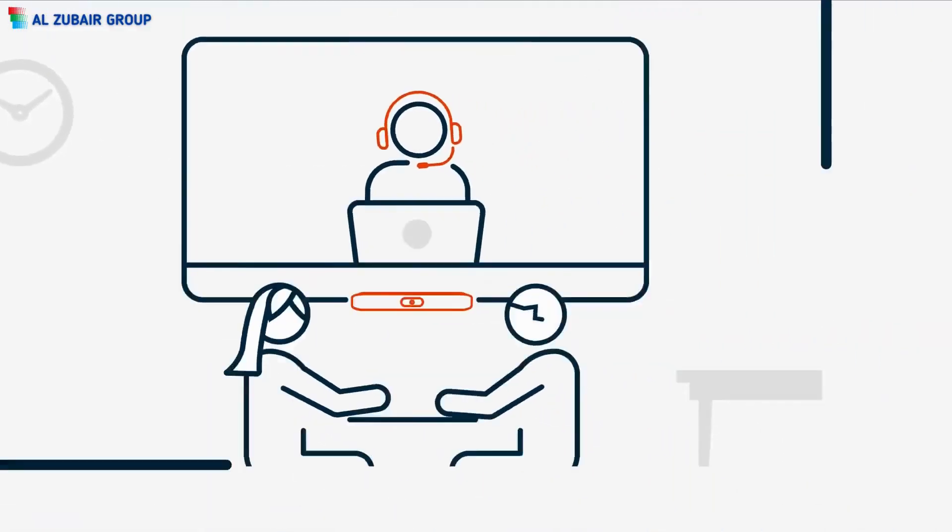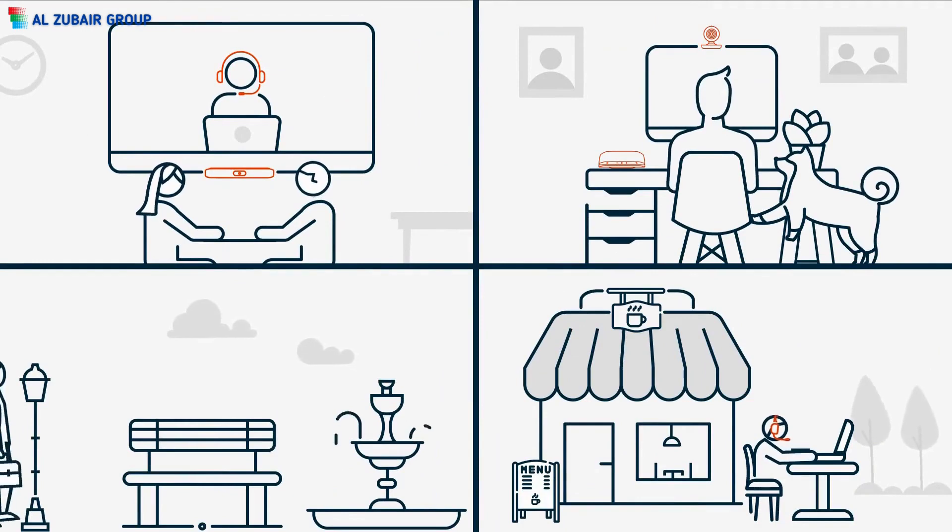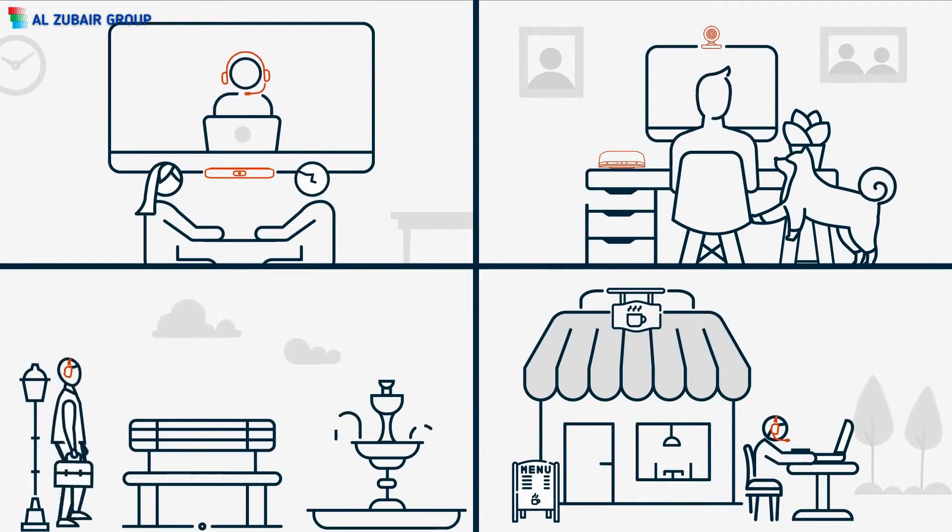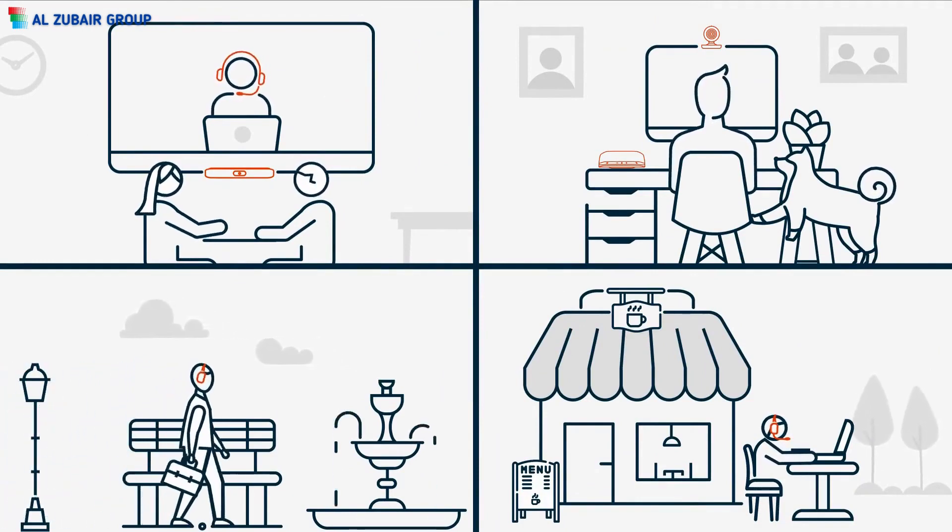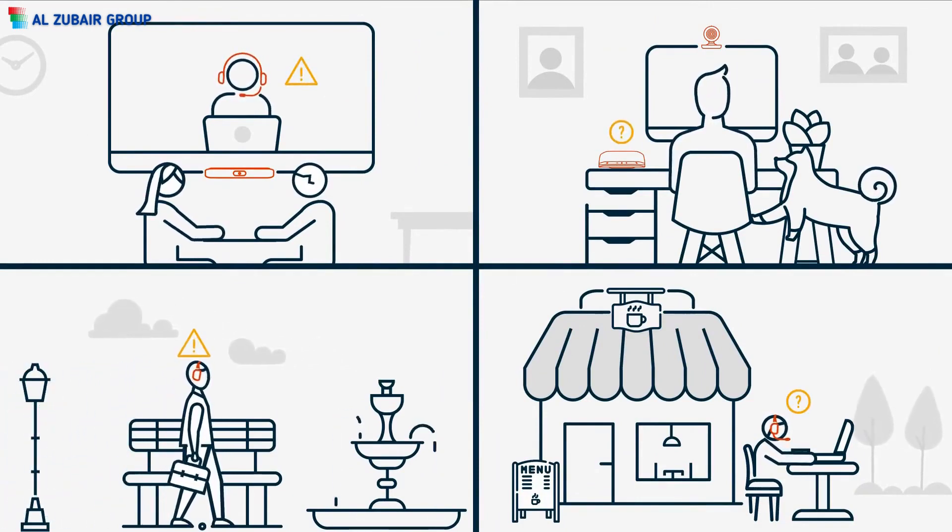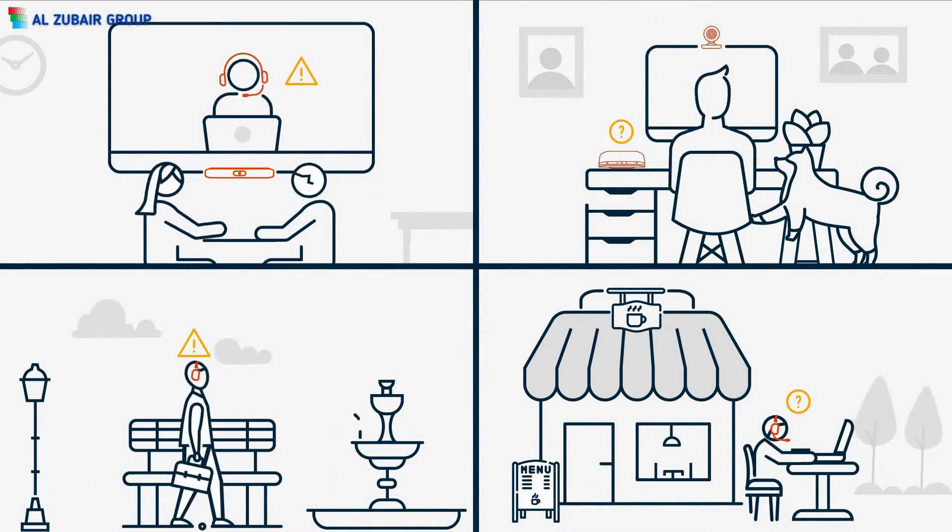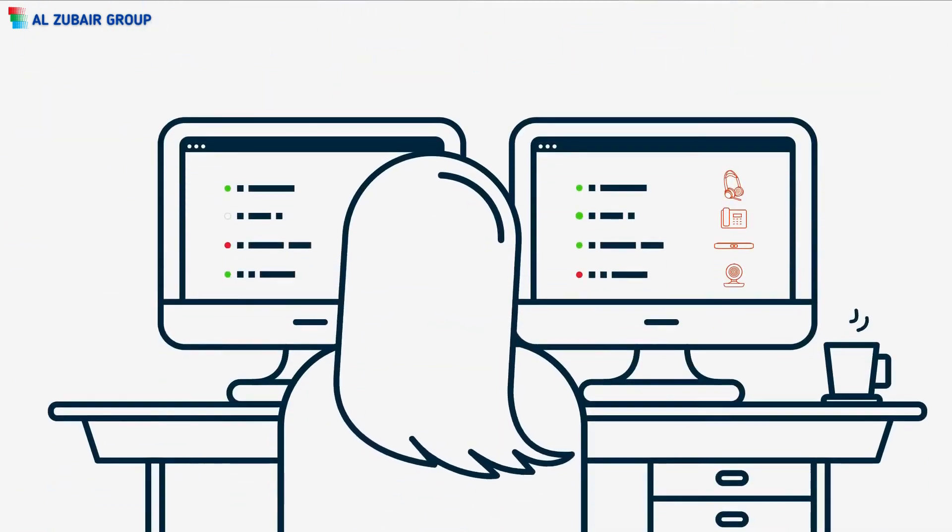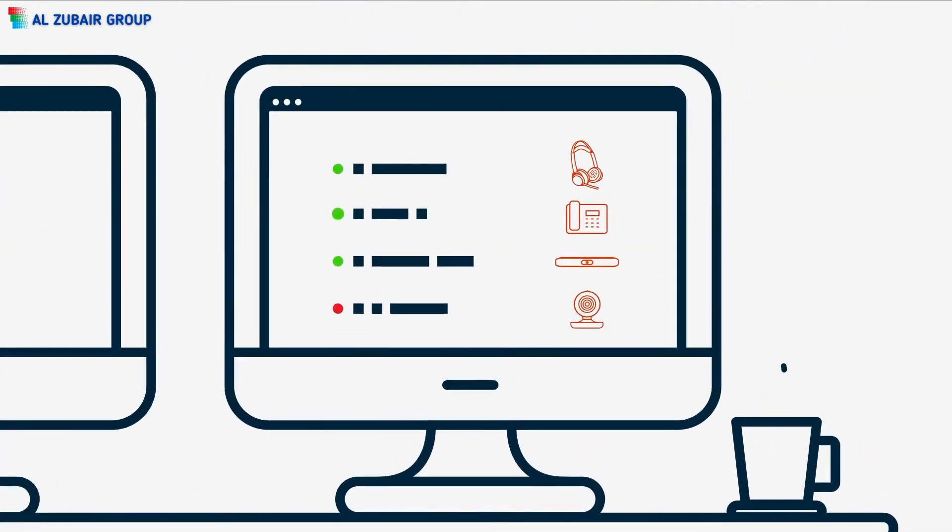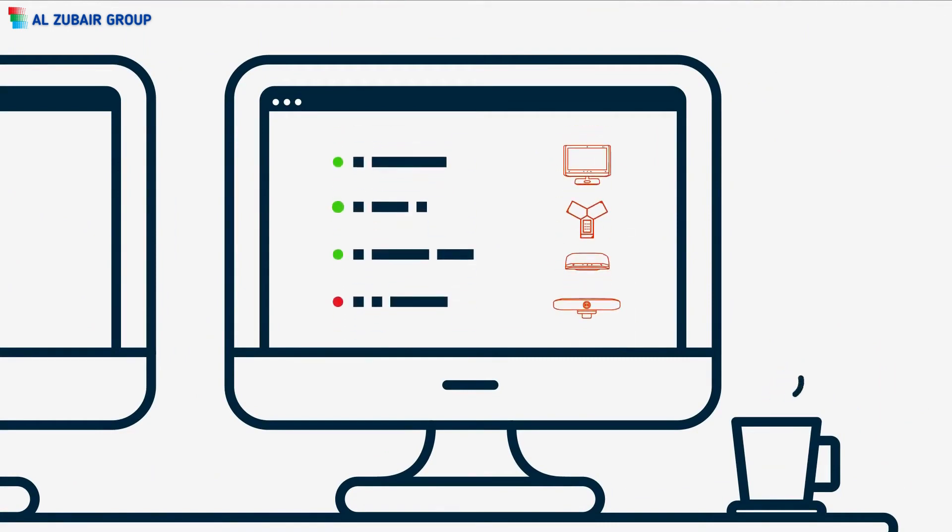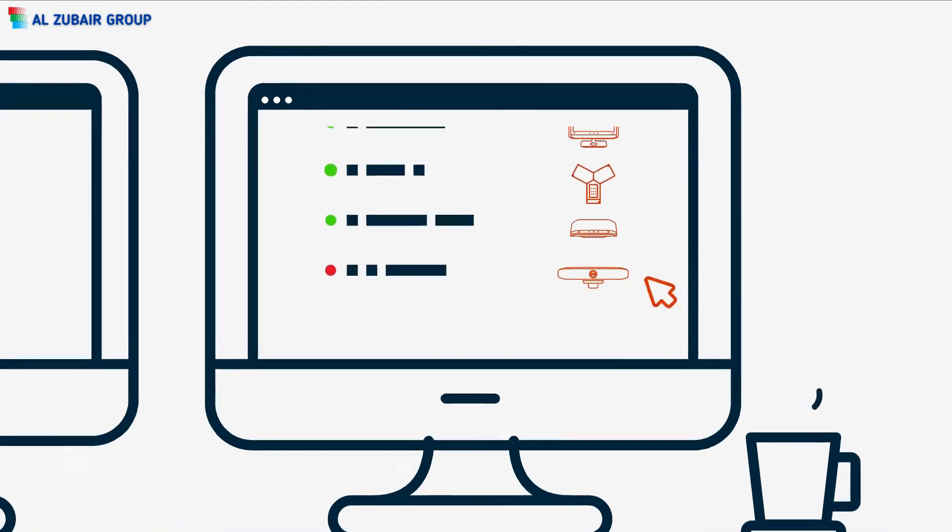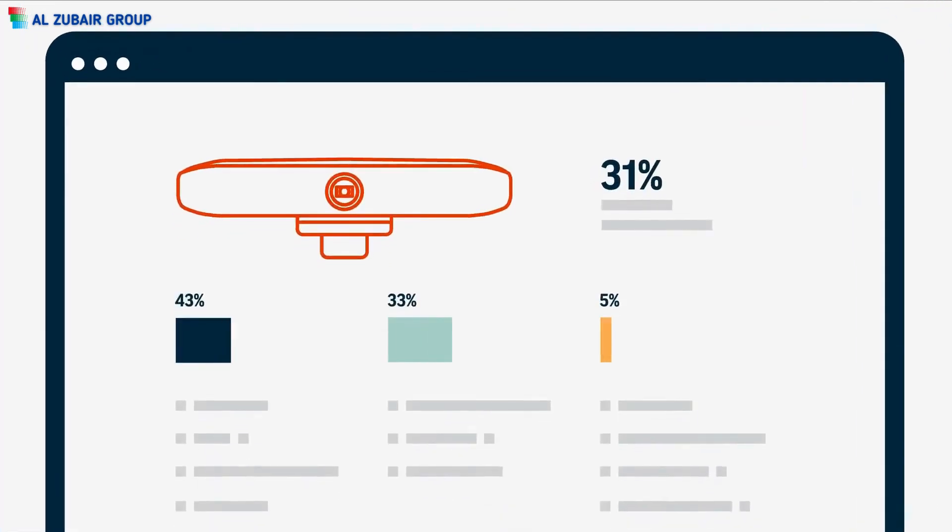Today an office is anywhere work takes you, and while this evolution to a distributed workforce empowers people, it's been tough on business. How do you keep track of thousands of collaboration devices from headsets and phones to video and ensure they're all operating at peak performance? With Poly Lens, that's how.